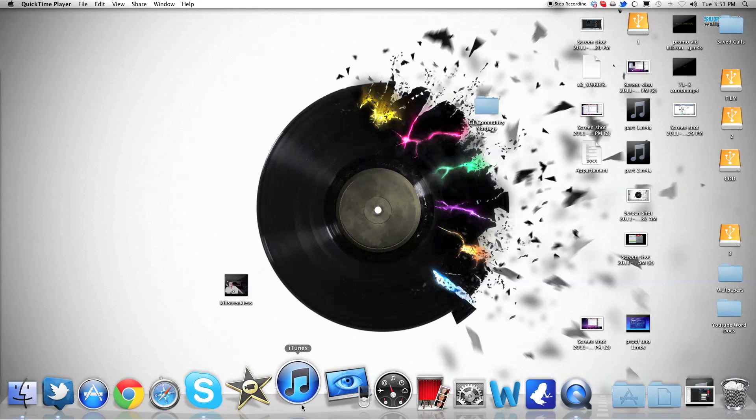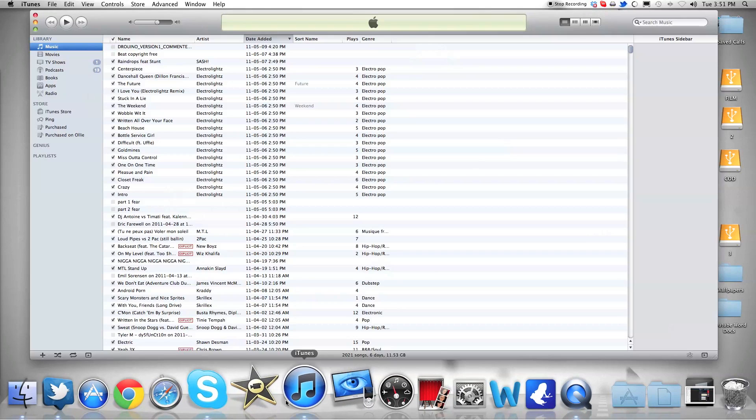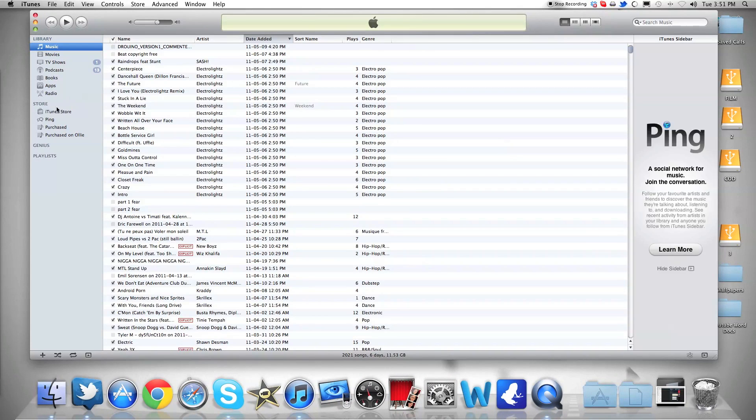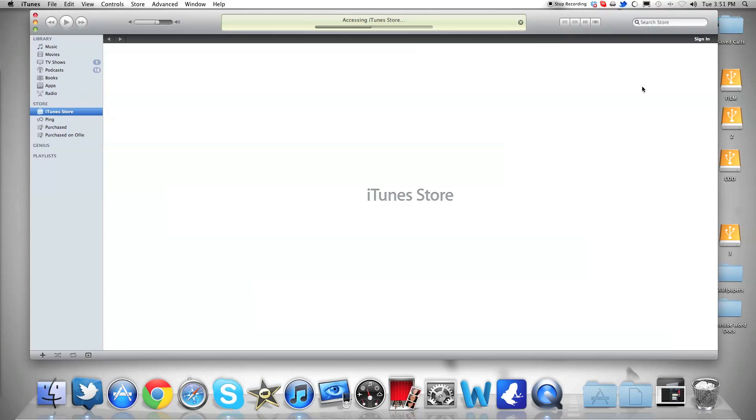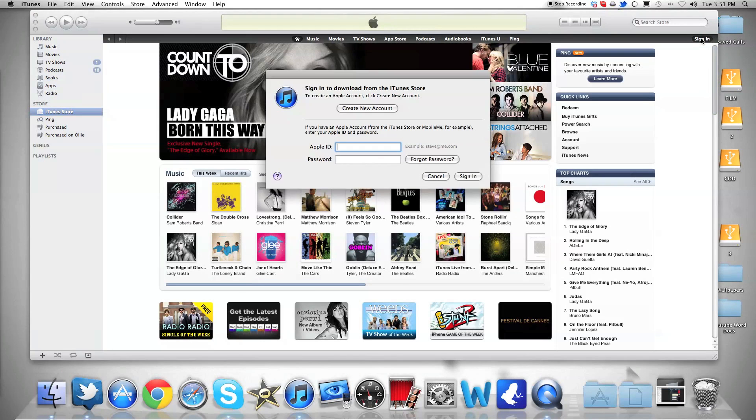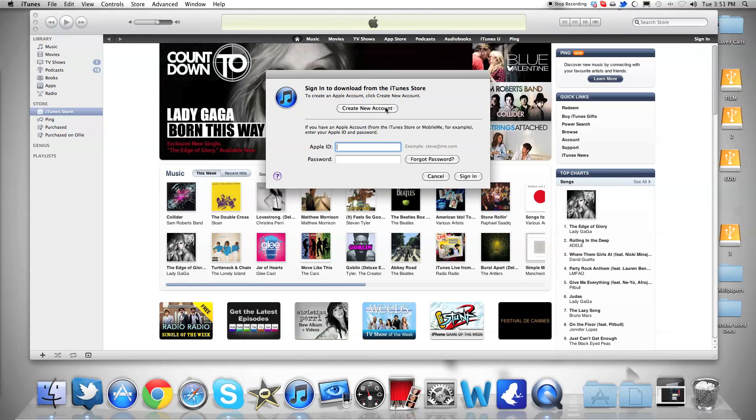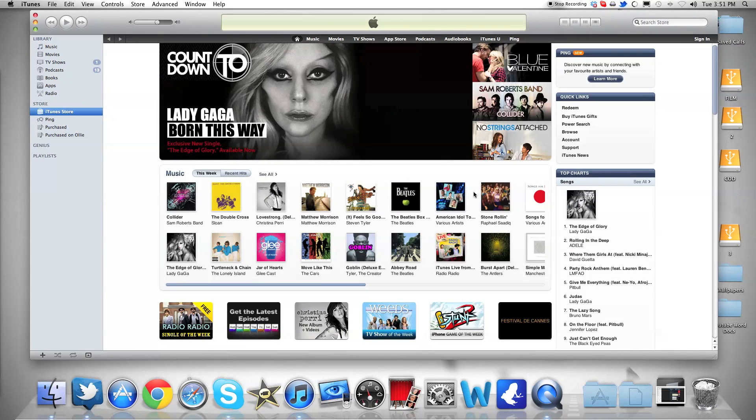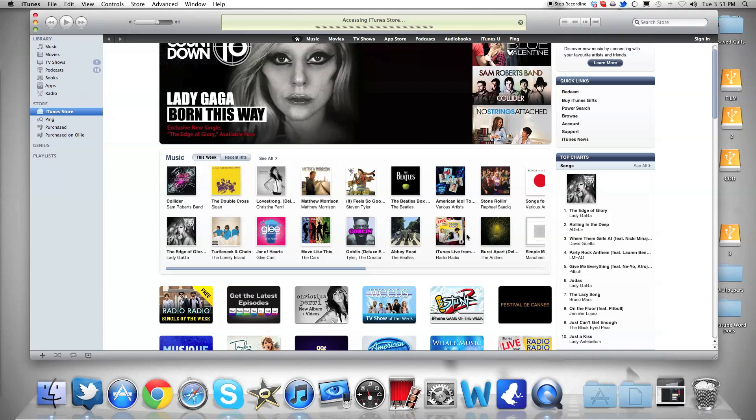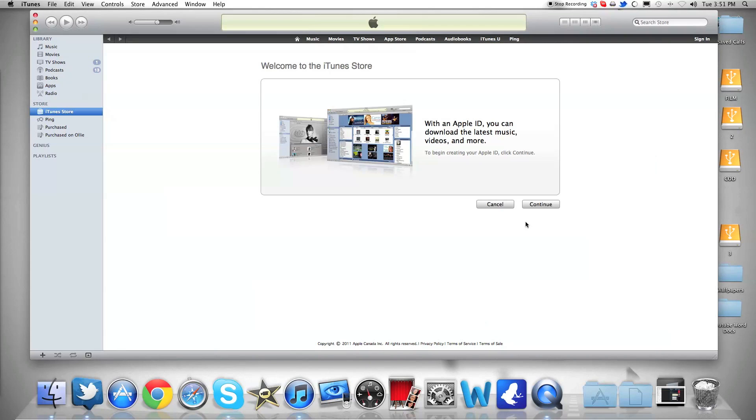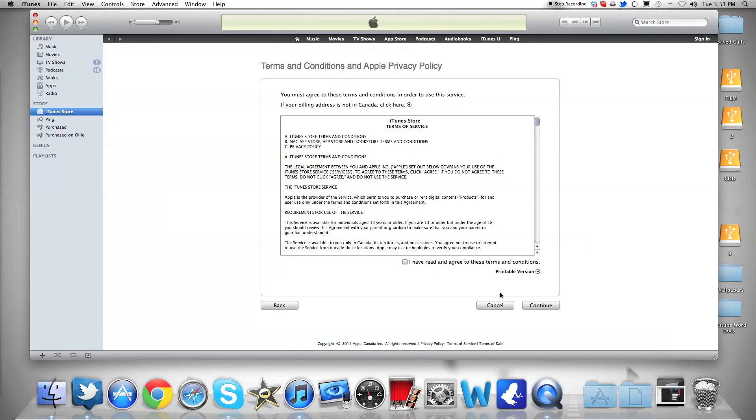Let's open iTunes right now and go to the iTunes Store. I'm currently signed off. Let's try to create a normal account. You've probably tested this, but you're going to see that it doesn't really work if you don't have a credit card number. So let's just test it.